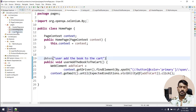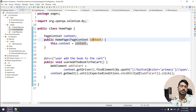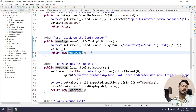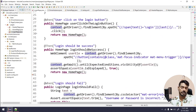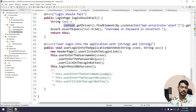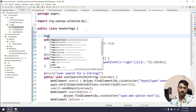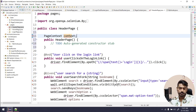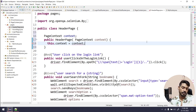Now let's go to the login page. Here we get an error because within the home page we have a constructor that receives a PageContext. When we call the home page constructor from login page, we have to pass the context. We already have the PageContext here, so we pass context. Wherever we call a constructor that needs PageContext, we have to pass the context. Now in the header page, I'll add the constructor the same way: PageContext context, then this.context = context.